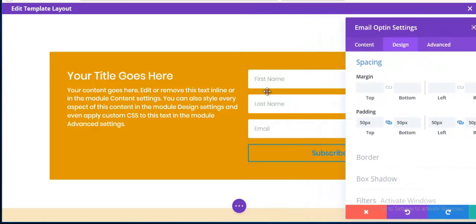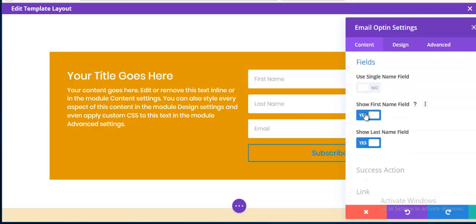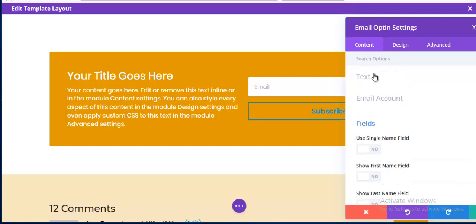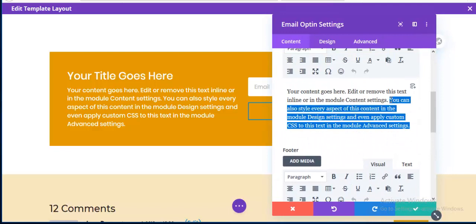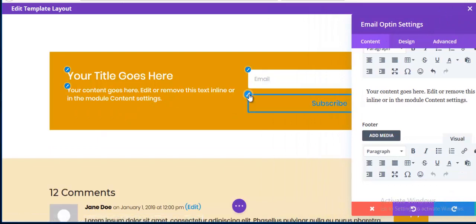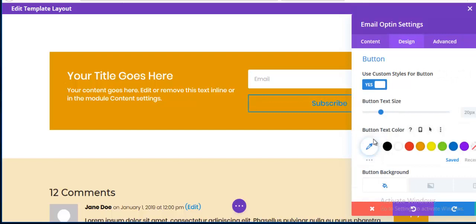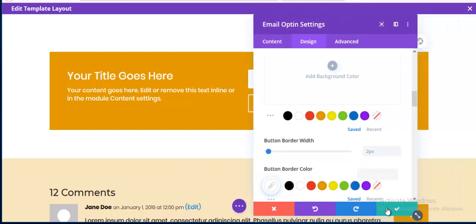I remove the first name and last name fields — I only want email and the subscription button. I remove extra text, then edit the button style: text color to white and border color to white.